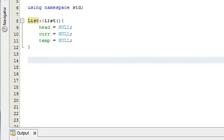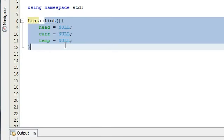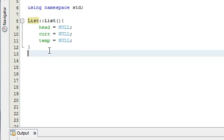Hey everybody, this is Paul. Welcome to part 4 of the creating a linked list project in C++. In the last tutorial we defined our constructor function for our list class. The next thing we're going to do is define the add node function.